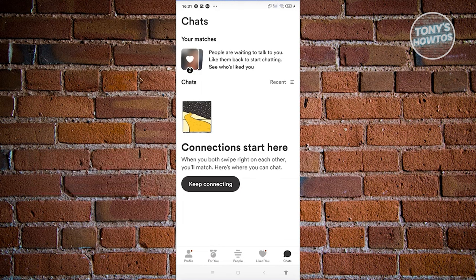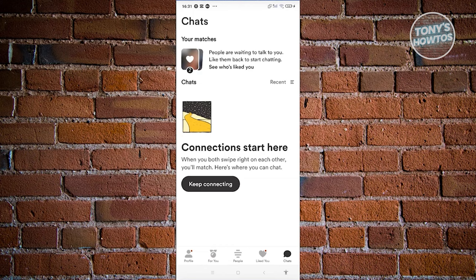If a chat disappears, it typically means one of three things: they unmatched you, they deleted the app, or they blocked you. Currently, that is the only way to determine if someone blocked you on Bumble, because Bumble doesn't directly tell you if someone blocked you. This is the best we can do right now.